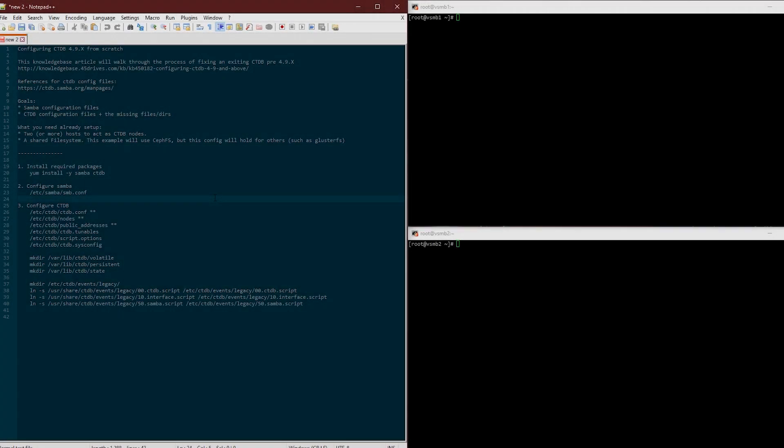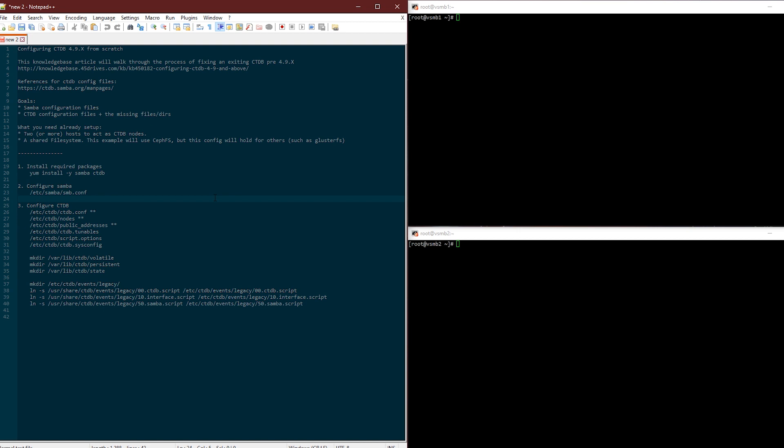We're going to go over to my computer and I'm going to do a little screen capture and take you guys through the process. In this video we're going to configure CTDB 4.9.XX from scratch.